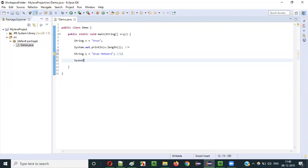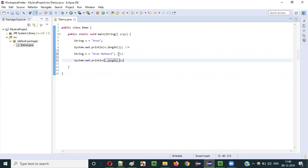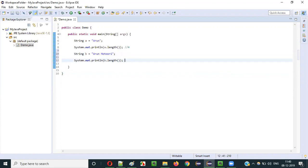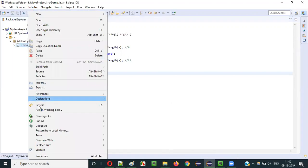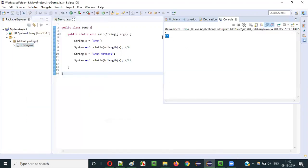So complete twelve will be printed. If I say System.out.println b.length — where 'Arun Moteri' is stored — it should return twelve. Let's run this and see whether twelve got printed or not. You see twelve got printed as expected.